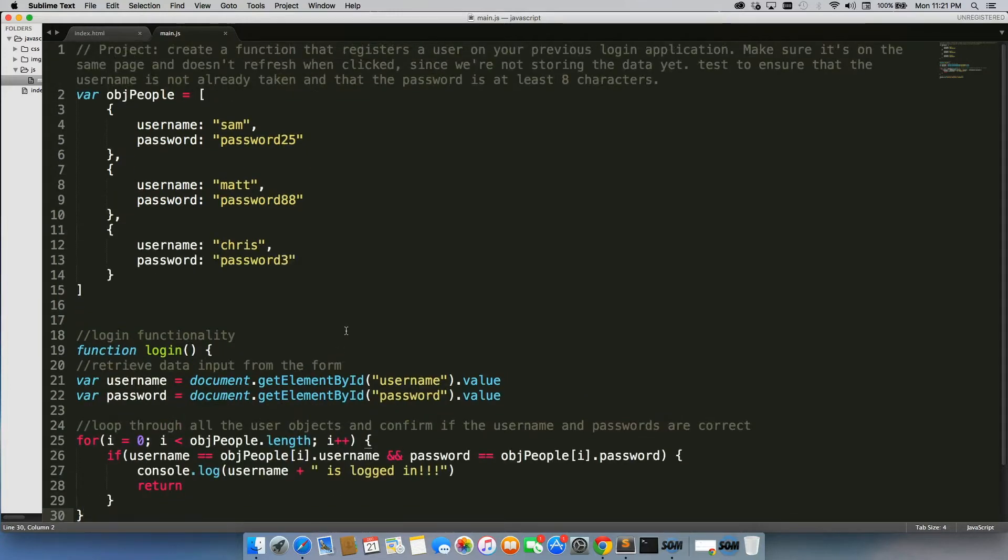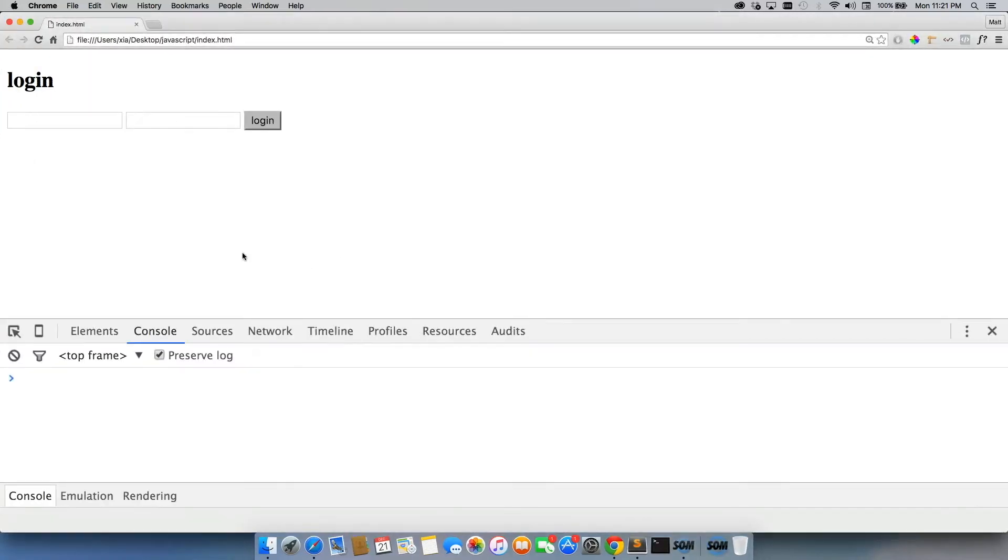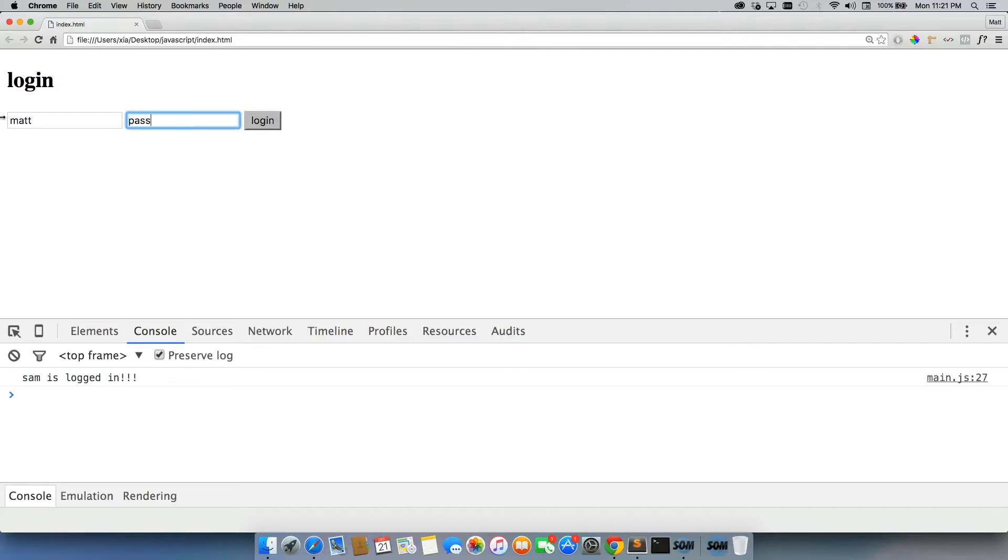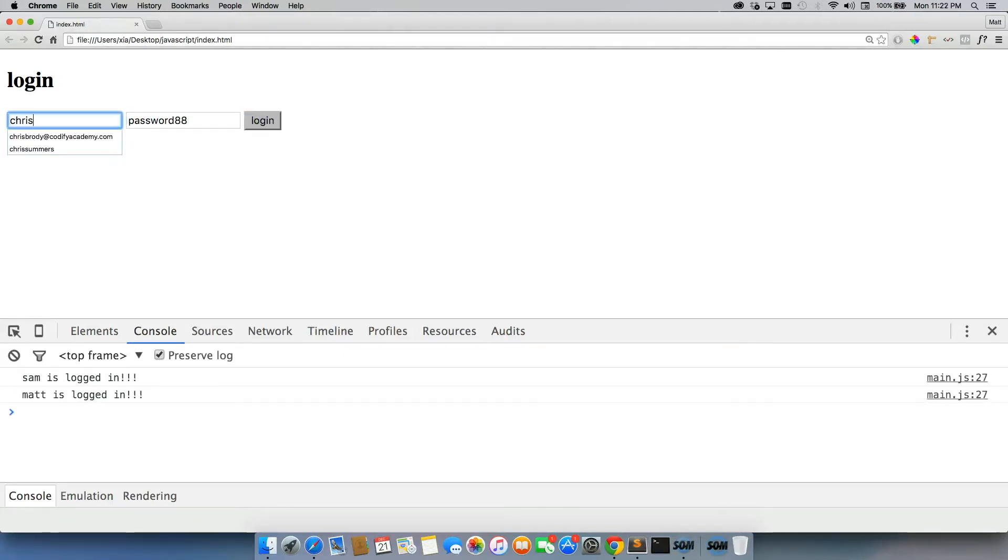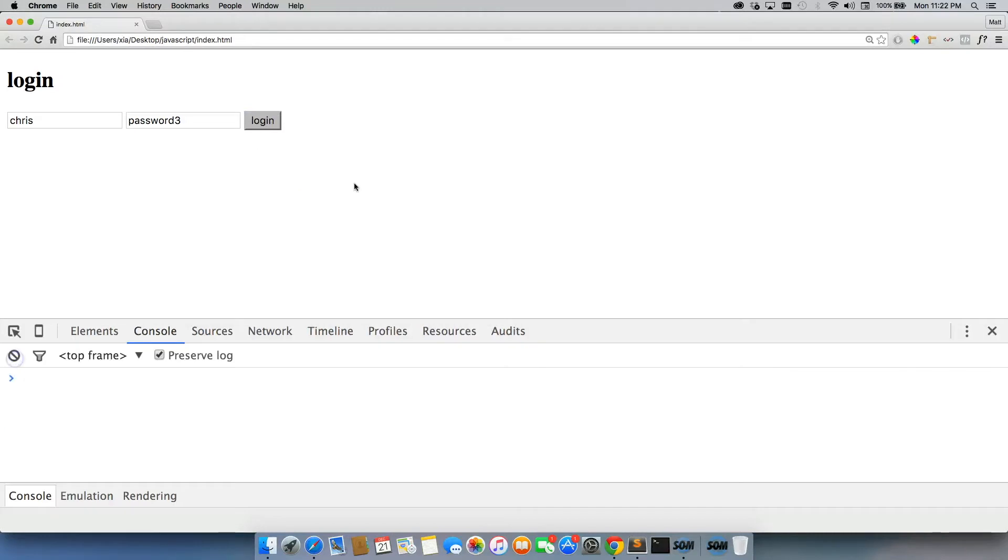Now let's quickly test this out. We'll just use the first one, Sam, password 25. Keep the console open. And just in case, we'll do Matt, password 88. Alright, that's working. And Chris, password 3. And that's working. Okay, beautiful. So we'll just clear this.